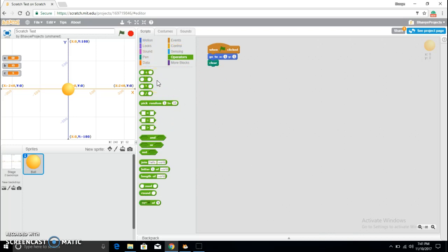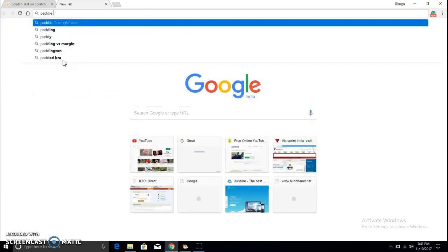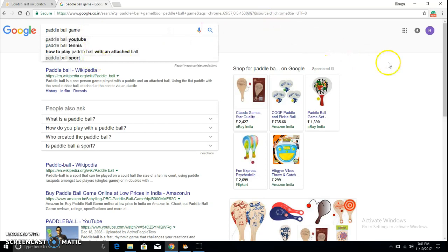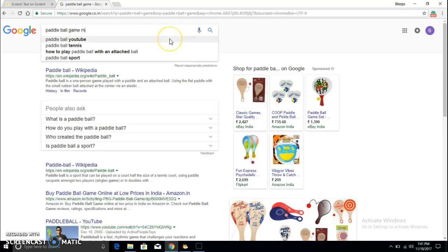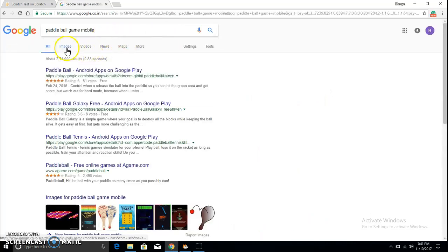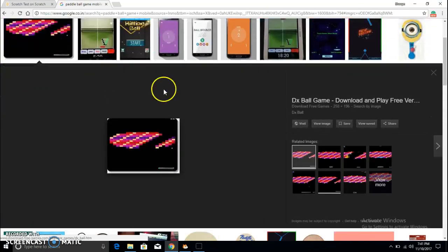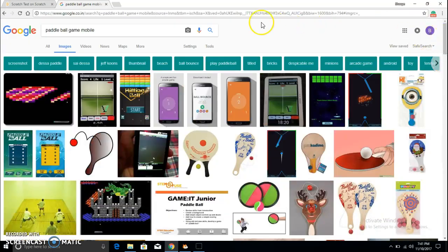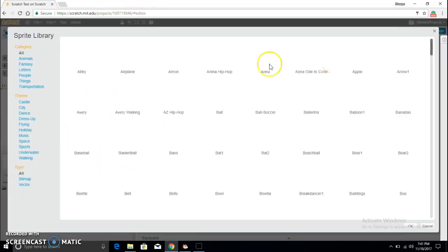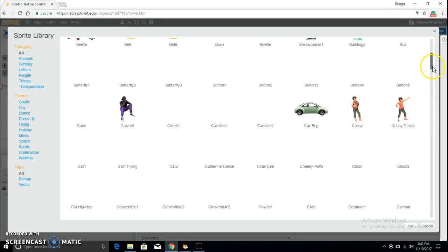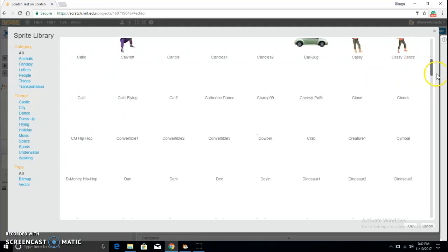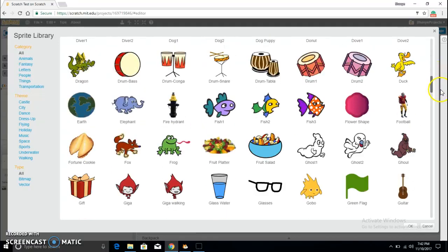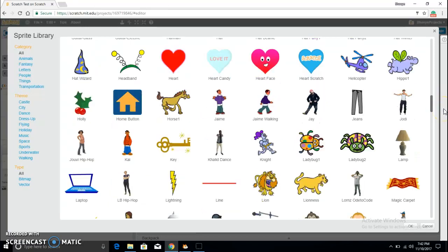So in this video guys, we are going to be making a small game. This game is going to be a paddle ball game. Let me just show you what paddle ball game is. Basically what you have is a ball. This has to be a ball. Basically in this game you have a paddle.